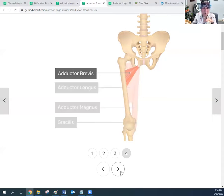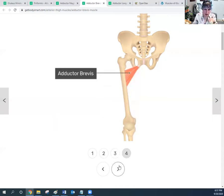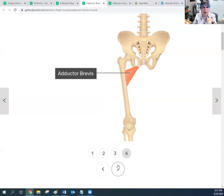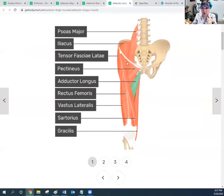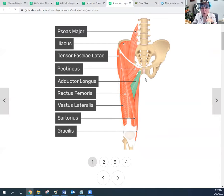The adductor brevis: when it contracts, it is going to adduct the thigh, and that's about it — it's a little too small to really help with much else. The adductor longus is the most superficial. It originates from the pubis near the pubic symphysis — that front fibrocartilage joint — and also inserts into the linea aspera on the upper part of the femur.